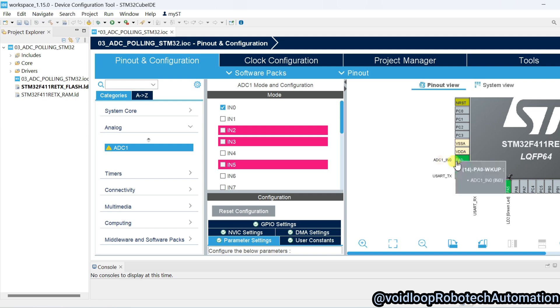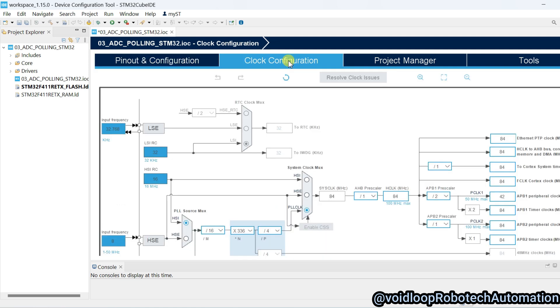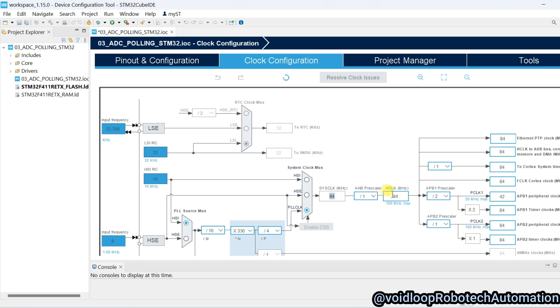Now we will go to clock configuration. I am using here internal clock because external oscillator is not connected in my board. Right now you can see it is 84 megahertz system clock. You can see here if you want to change, so you can type here 16 megahertz.